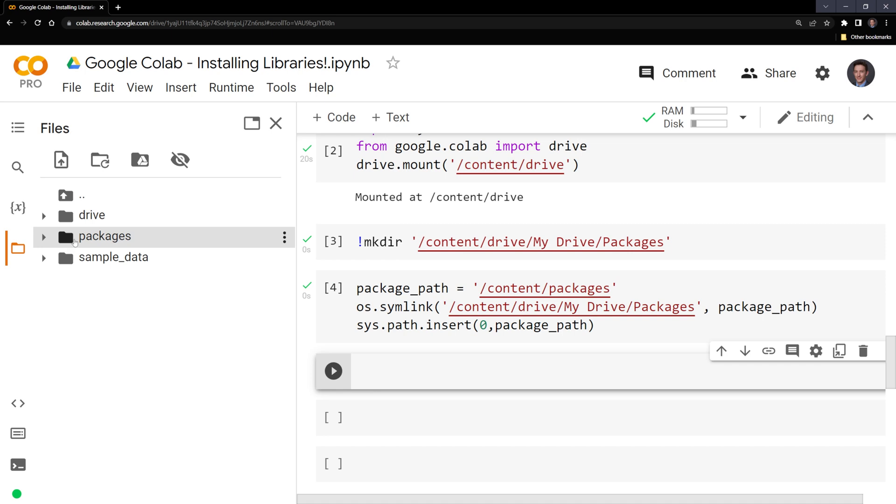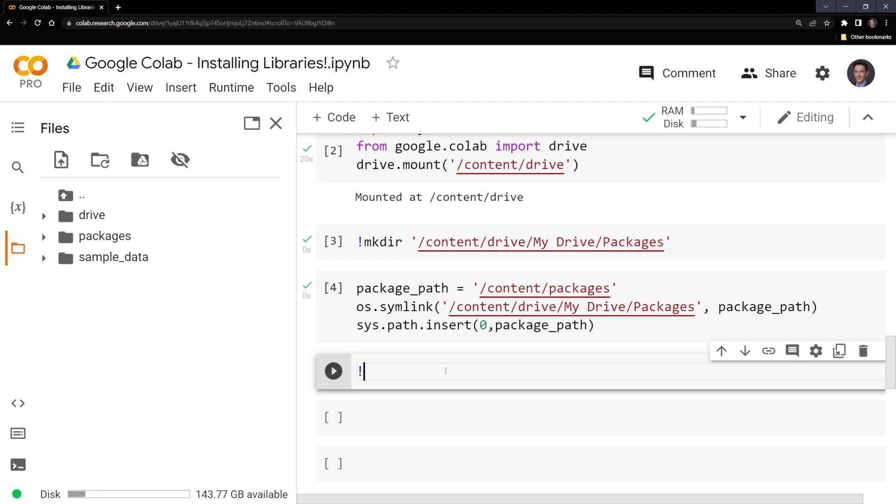And we can see here that we have our new packages directory. And we also have ours in Google Drive as well. What I'll do is install a package. I'll call pip install dash dash target.